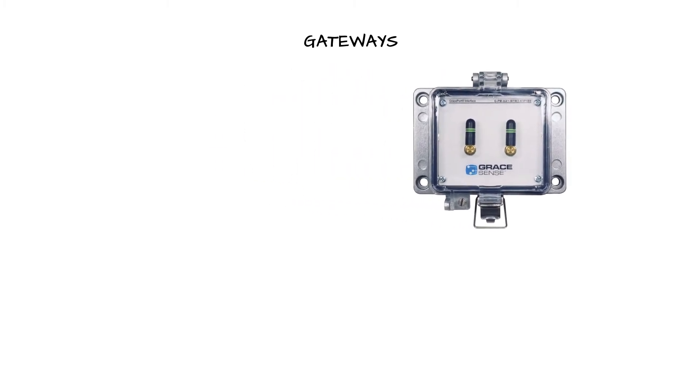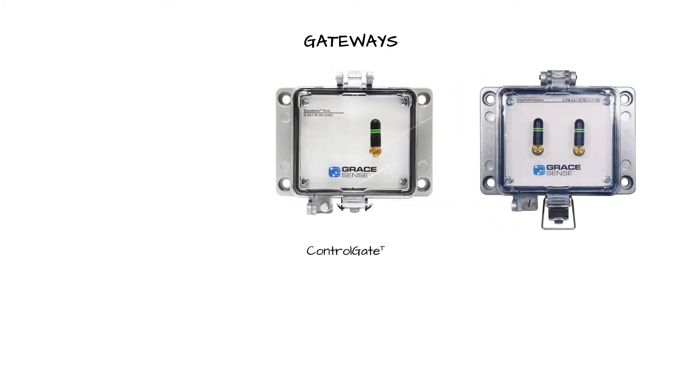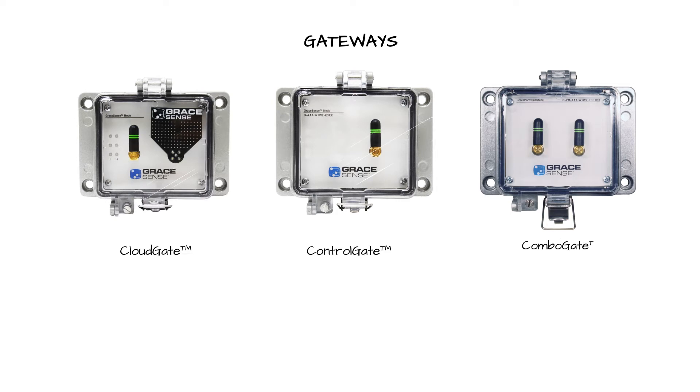Predictive maintenance system gateways come in three forms: control gate, cloud gate, and combo gate.